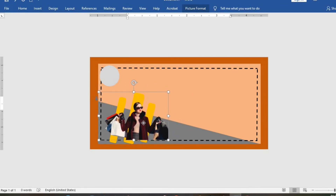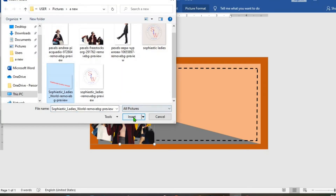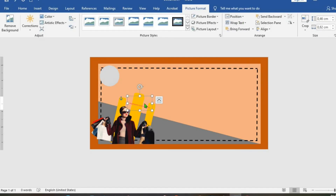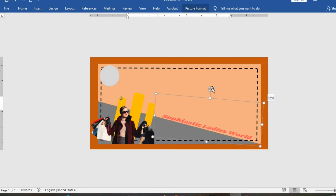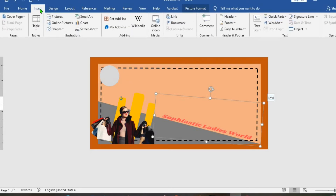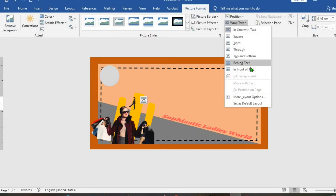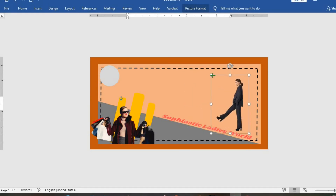I position it where I want it to be. Go to Insert again, click on Pictures, and select the next picture I want to use. In Picture Format, click Wrap Text, select In Front of Text, move and increase the size. For the next picture, go to Insert tab, Pictures, select it, Picture Format, Wrap Text, In Front of Text, move and resize the picture.